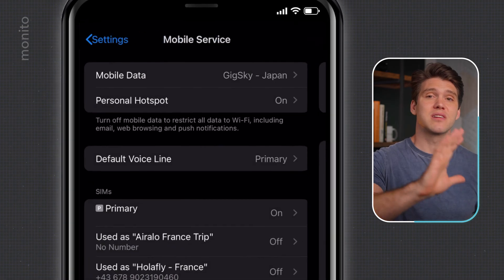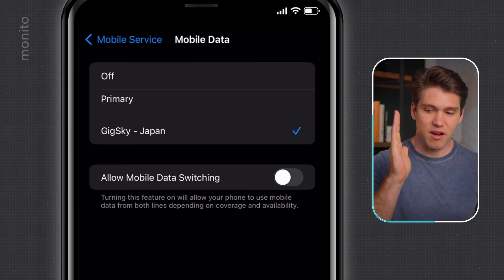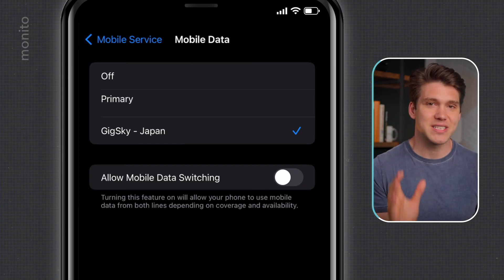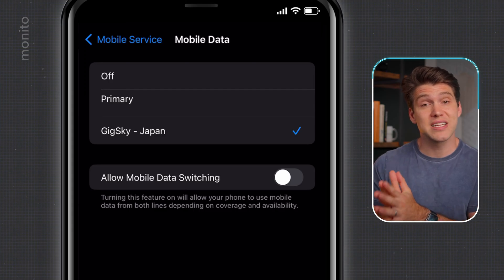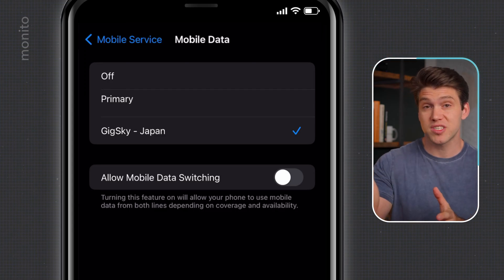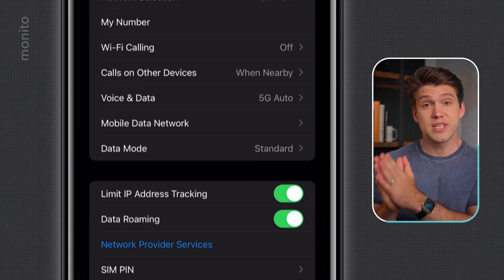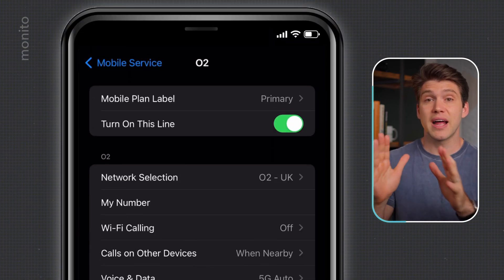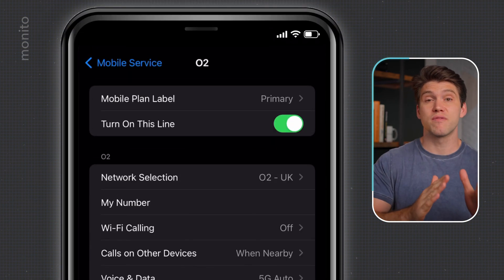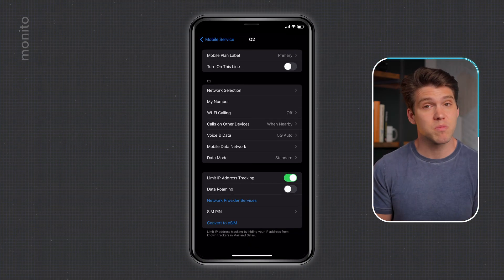Go back to mobile service and click mobile data, and double check that your eSIM is selected — this means your phone will only use that one for data. If you want extra assurance that you won't be charged by your normal carrier, you could turn data roaming off on your primary SIM, or even turn it off entirely by tapping primary and toggling 'turn on this line' to off. Just remember, if you do that, you won't be able to make or receive calls and texts.